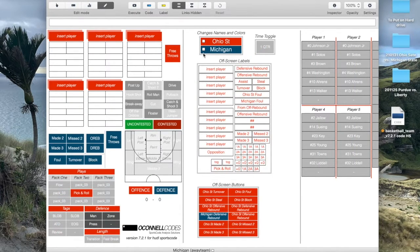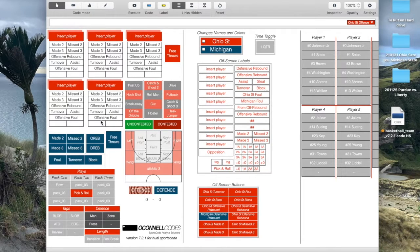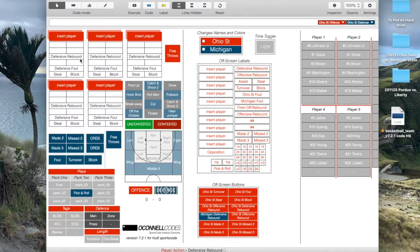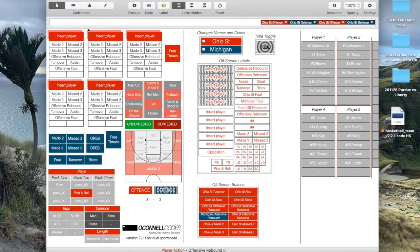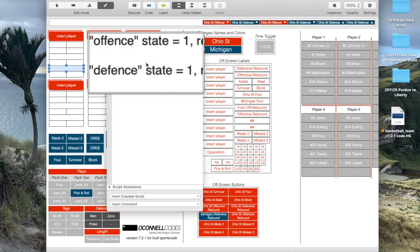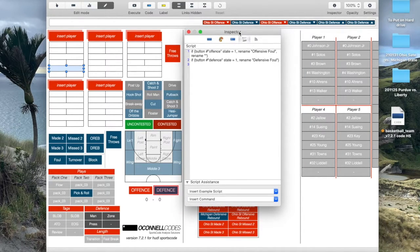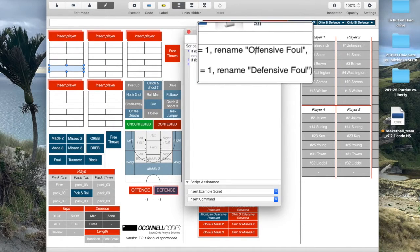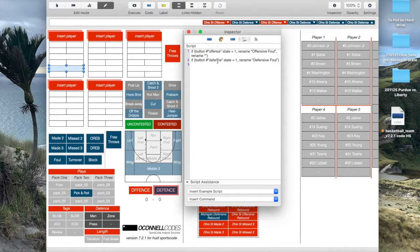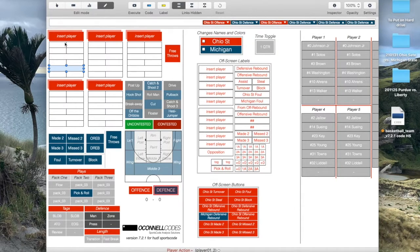Going back to the main coding phase, the most important thing to me is capturing as much information as efficiently as possible. For individual players that means capturing all their made and missed shots, rebounds, assists, steals, and turnovers on offense - then on defense, blocks, steals, defensive fouls, and defensive rebounds. The way I do that is: when I click 'offense' (hotkeyed as one) I get all my offensive labels, and when I click 'defense' I get all my defensive labels, using the same space for both. For example, the foul button uses scripting: if the offense button state equals one, rename it 'offensive foul'; if defense state equals one, rename it 'defensive foul' - using that same button for two different labels.